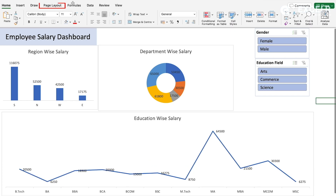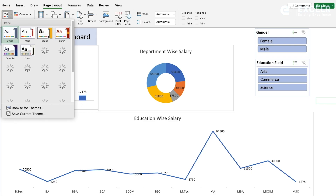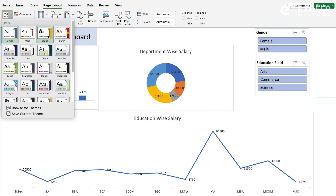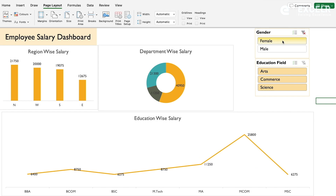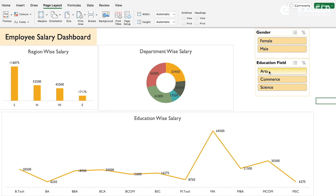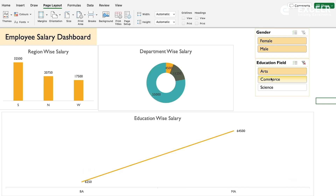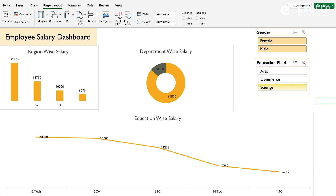Go to Page Layout and you'll find a Theme option. Select any theme you like and click on it. See how it works - for example, click on Female employees to see where they are working, what the salary pattern is, which department and region, and how much salary. Switch to Male employees to get different information. You can also clear the filter.